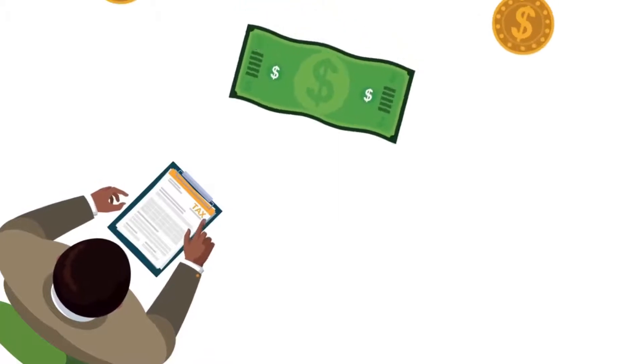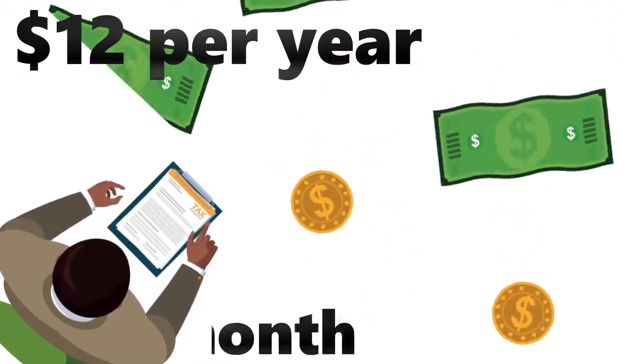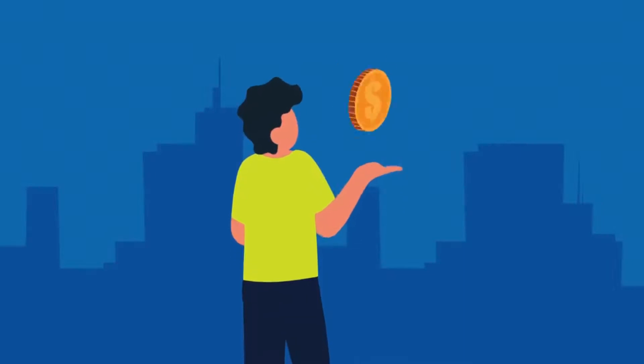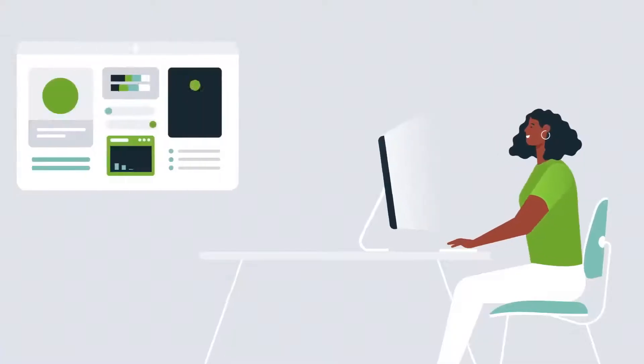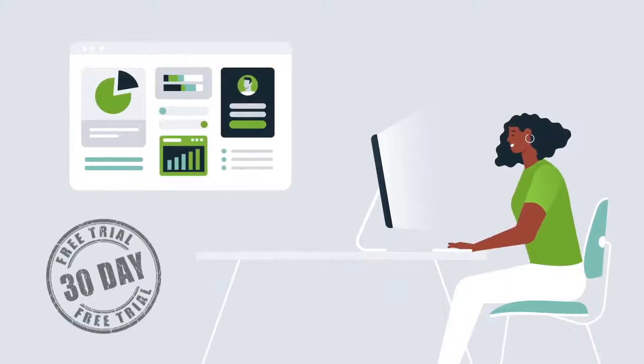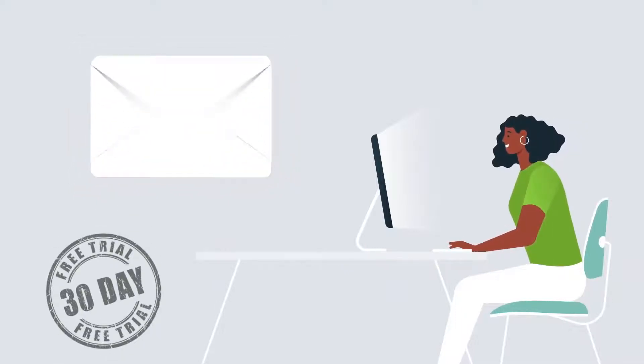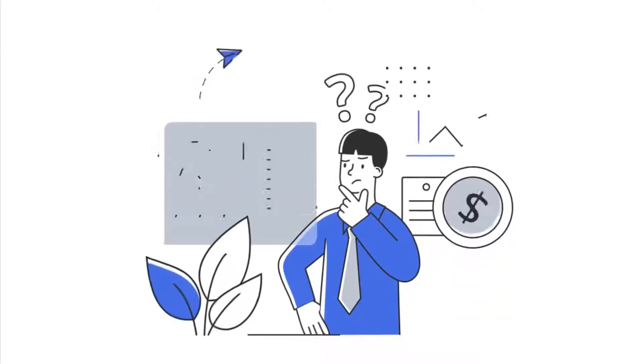Undebt.it premium is extremely reasonable at $12 per year or $1 each month. I would absolutely recommend paying for the service just to be rid of the ads, but if you're on the fence, the premium version has a 30-day trial period before you're committed to paying the annual charge.